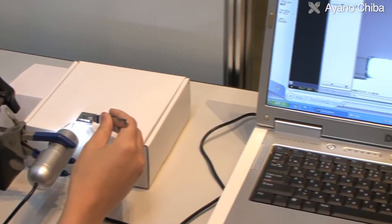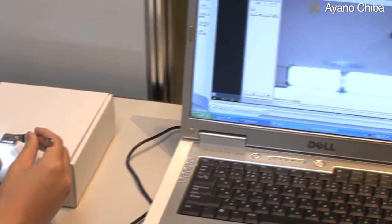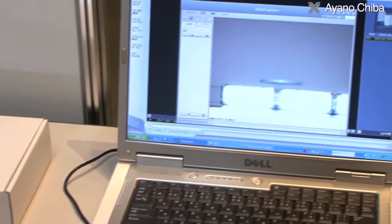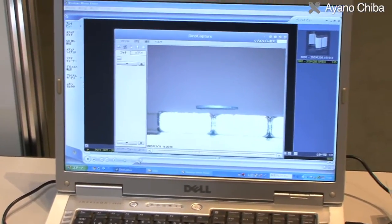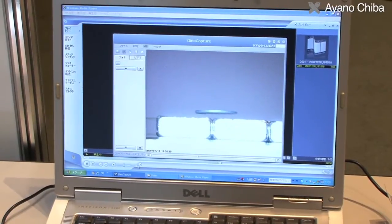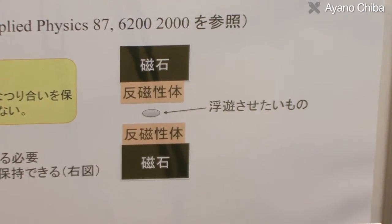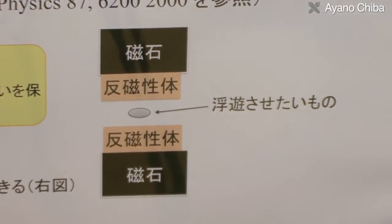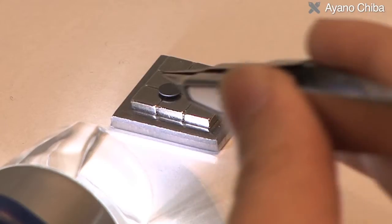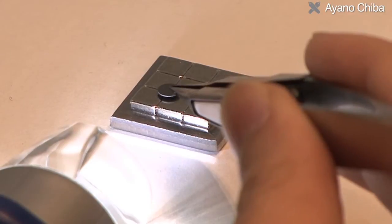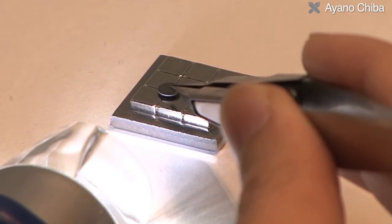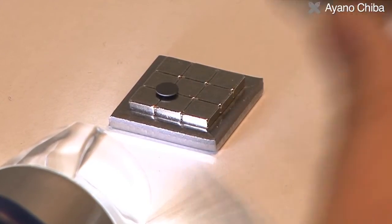According to Earnshaw's theorem, the force varies inversely with the square of the distance, so it isn't possible to levitate objects stably. But by placing an object between two diamagnetic bodies, a point of stability is created, making it possible to achieve stable magnetic levitation without intentional feedback.